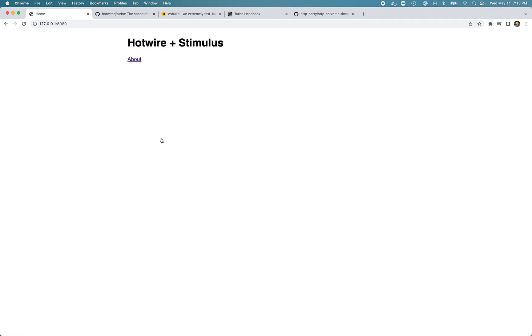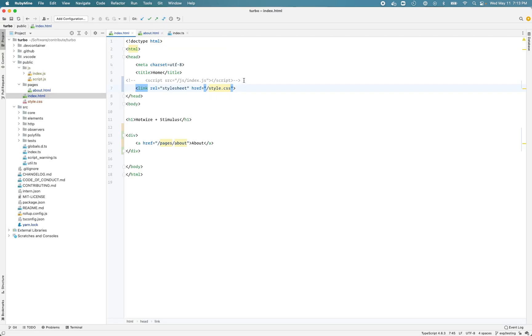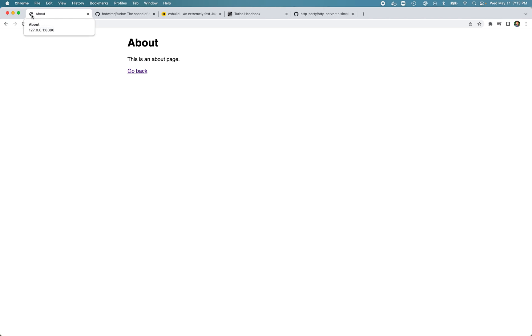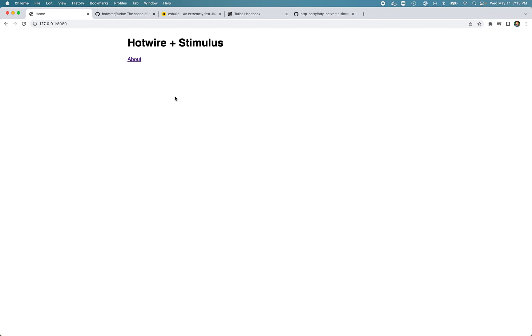Now I'm going to add the Turbo library to our page, reload the page and notice the difference. When I click the link it doesn't flash, it doesn't reload. Same with go back. The way Turbo Drive works is whenever you click a link or submit a form, there are basically four or five things that happen.